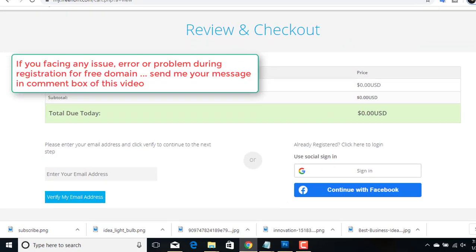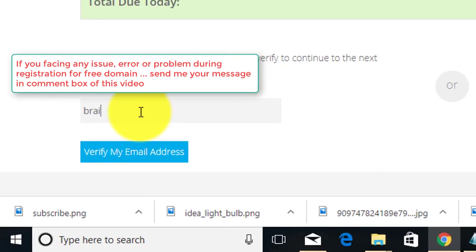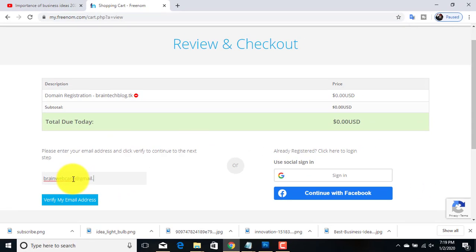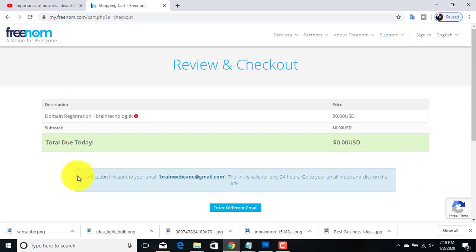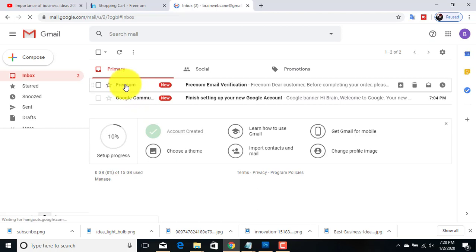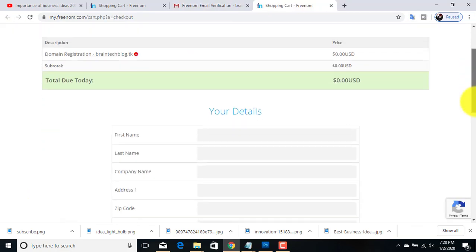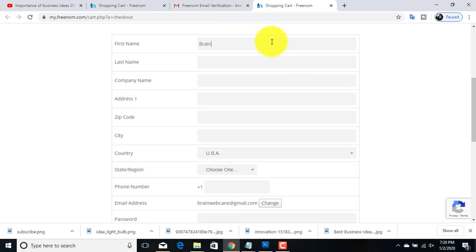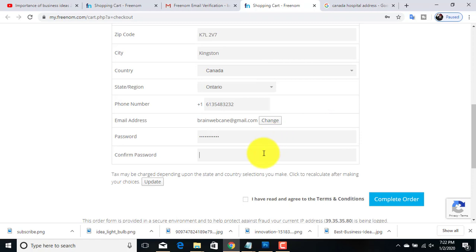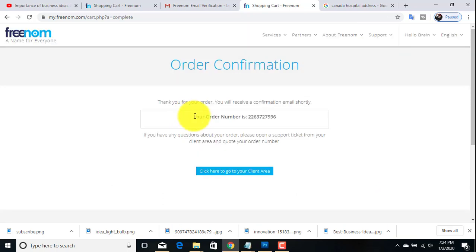Here is the verification check — enter your email address and click on the verify button. Freenom will send you an email to verify that you are human. Go to your email account and click the verification link. Then complete the registration form by filling in your first name, last name, address, phone number, state, country, and a strong password. Click the complete order button — here is our order number.